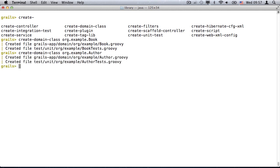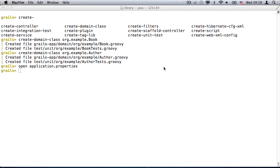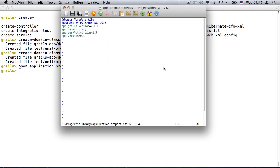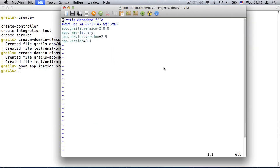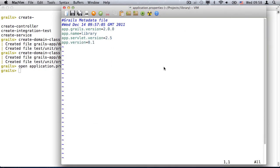Another great addition to the interactive console is the multi-purpose open command, which supports file path auto-completion and can be used to open any file using the corresponding application defined by the operating system. For example, on my computer, properties files are opened in Mac Vim.